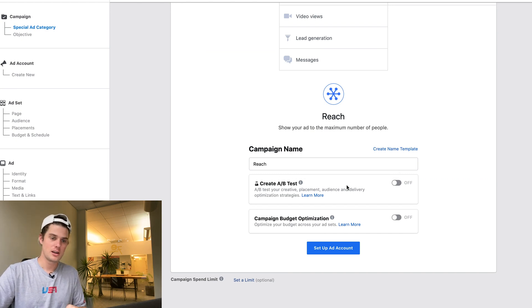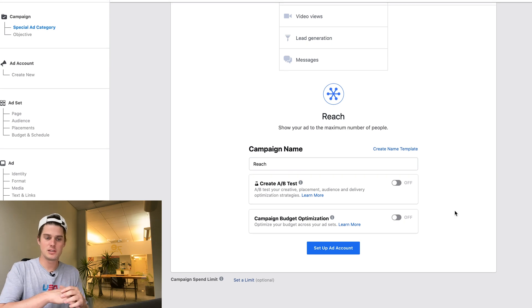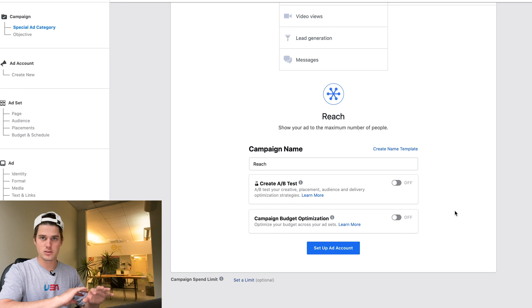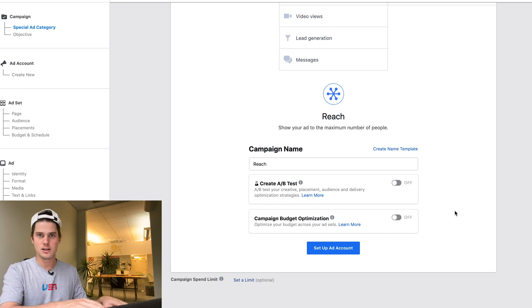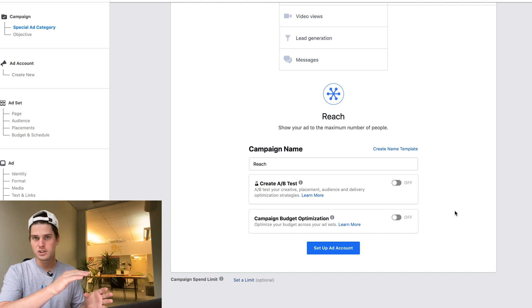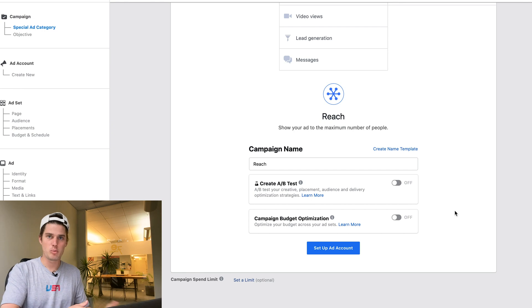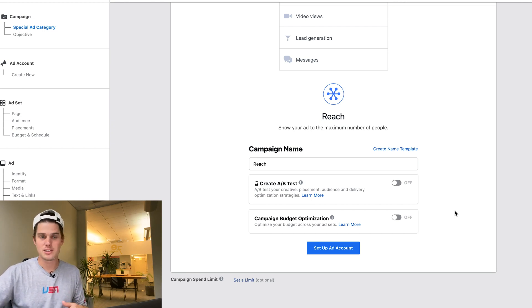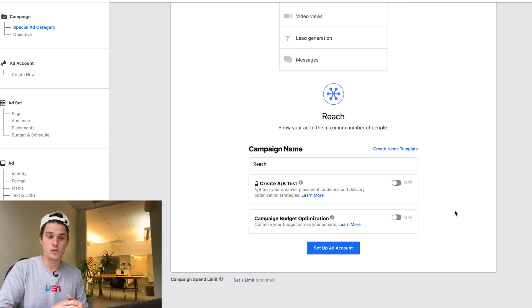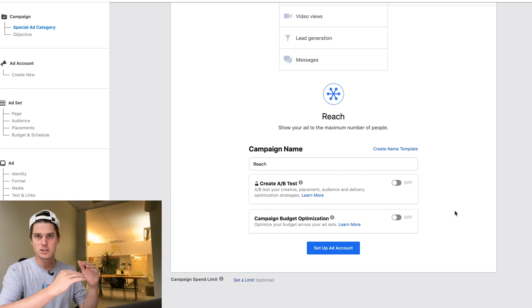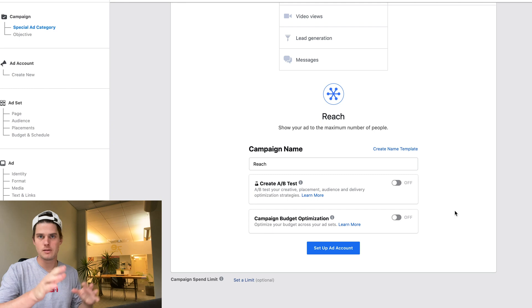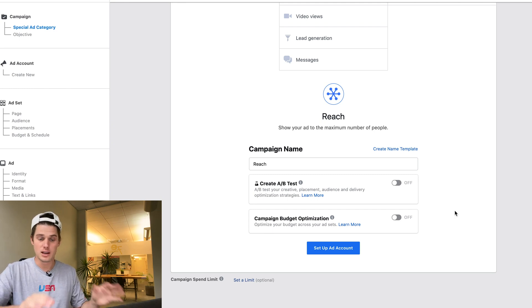You'll get options to create an A/B test, and then Campaign Budget Optimization. If you turn that on, whatever budget you give the campaign will be dispersed across your ad sets — but not necessarily evenly; it distributes to the ad sets it thinks will perform best. If you want control over each ad set to make sure each one gets thoroughly tested, don't use CBO, because sometimes some ad sets just won't get budget. I'd recommend setting budgets at the ad set level first to learn, then turn on CBO later.